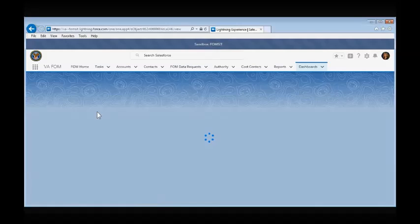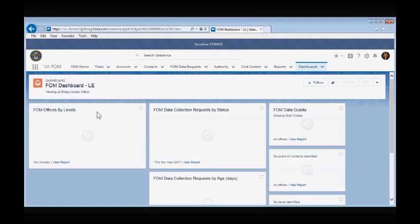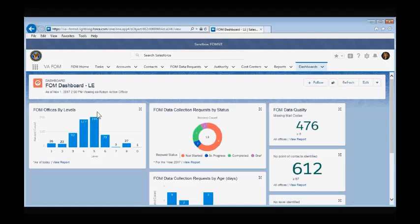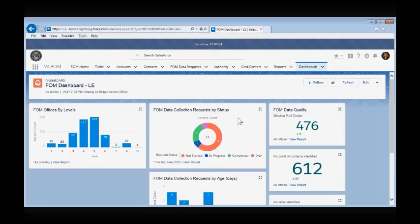This might take a moment or two. The FOM Dashboard currently consists of the FOM Offices by Level Chart, which is a graphical depiction of the FOM Organizations organized by Level, and the FOM Data Collection Request by Status Chart.